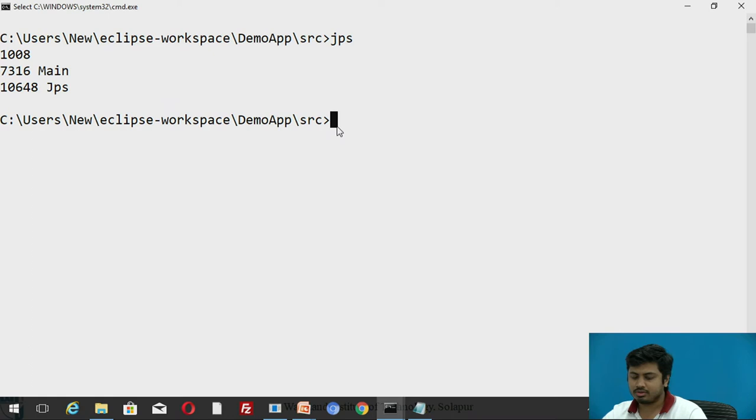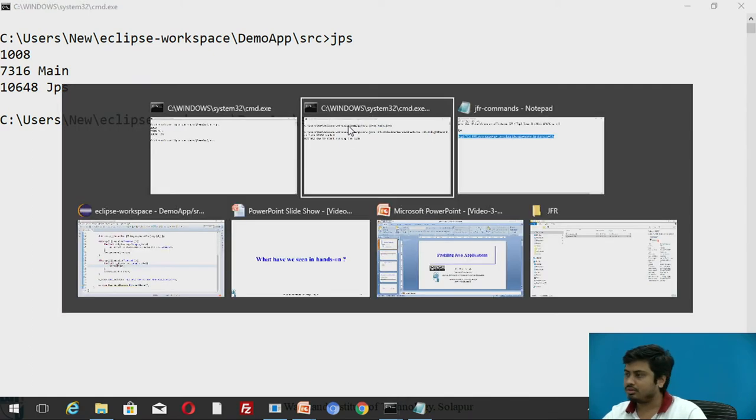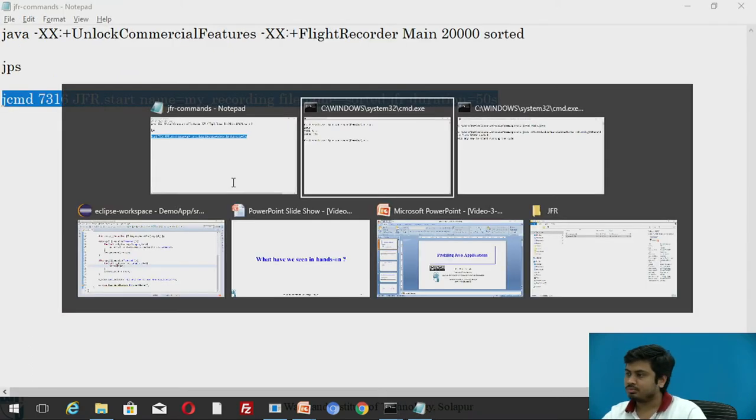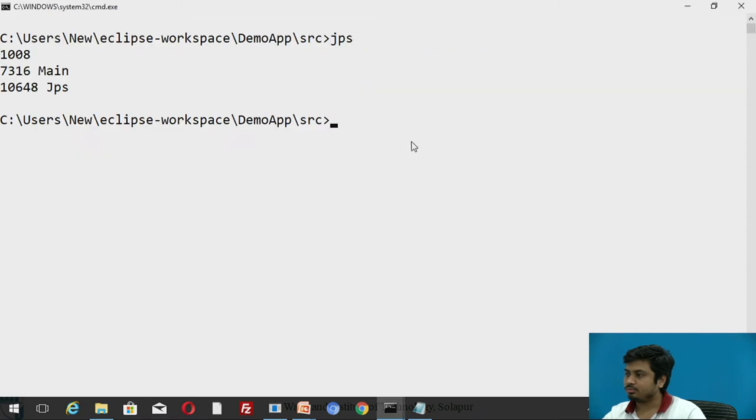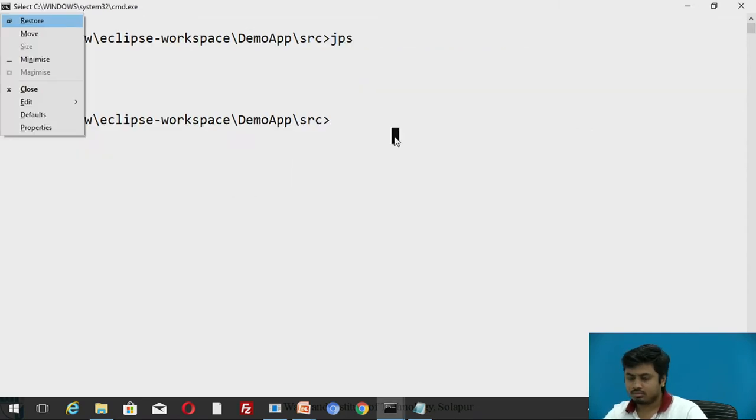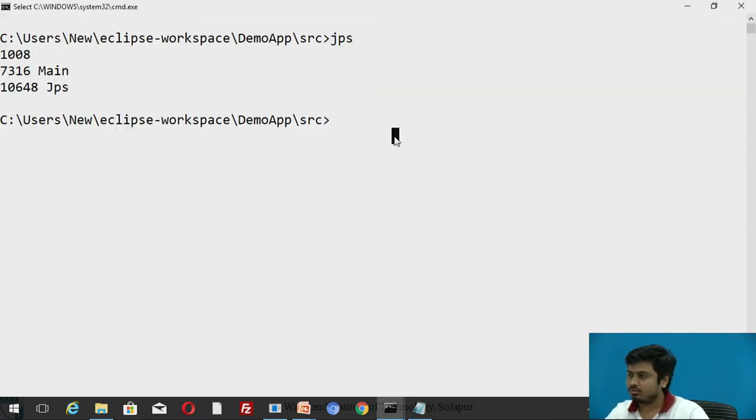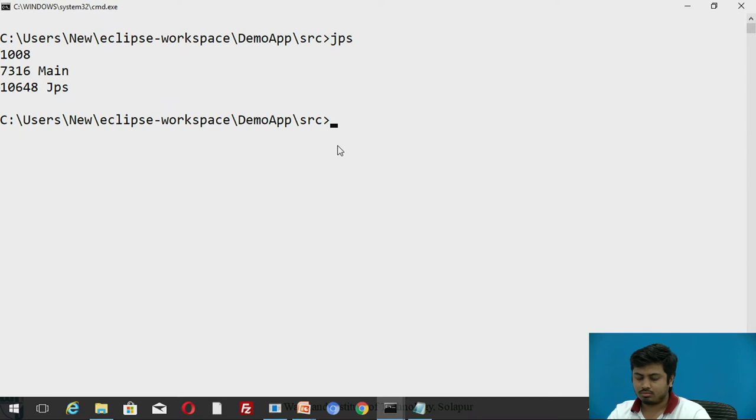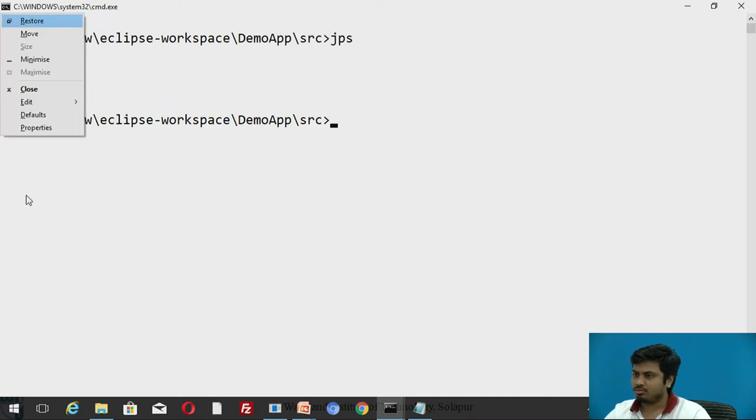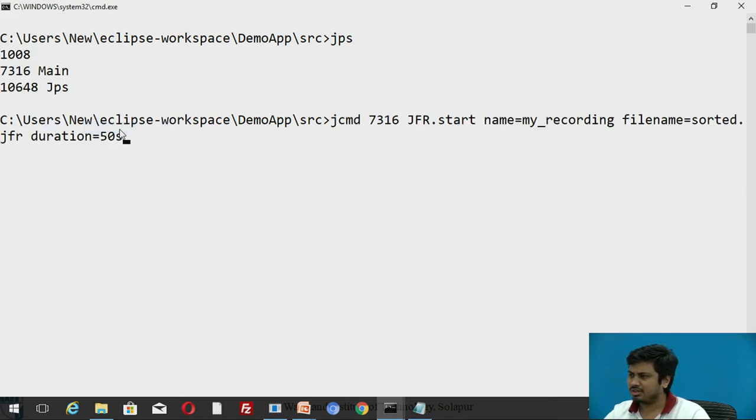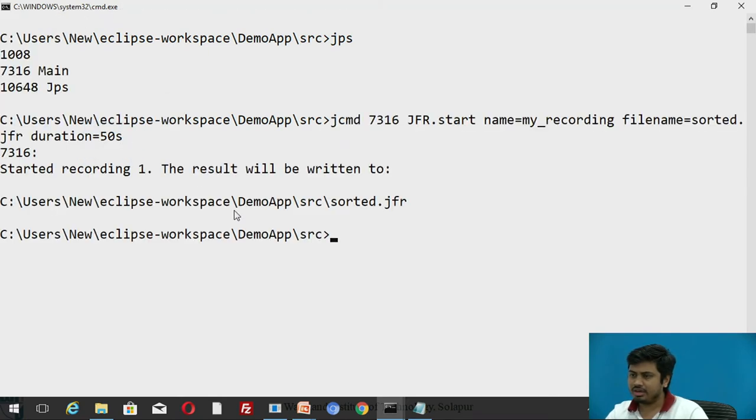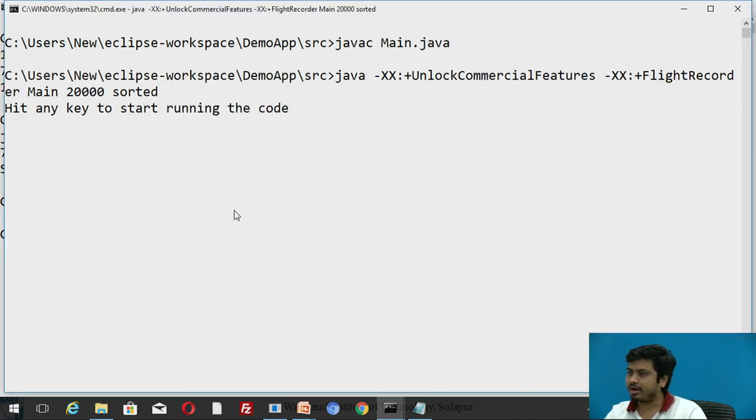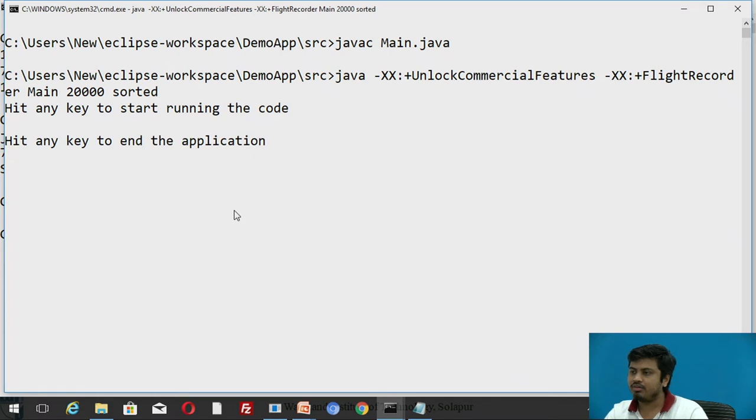I need to paste that command. Yes. So it is running now. While it is running I'll go back to the command prompt and I'll hit enter. So now it is running. It has already run and make sure you don't exit before the 50 seconds.